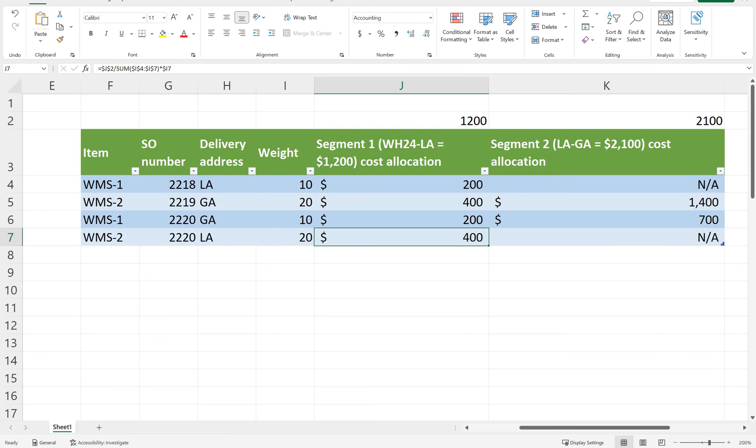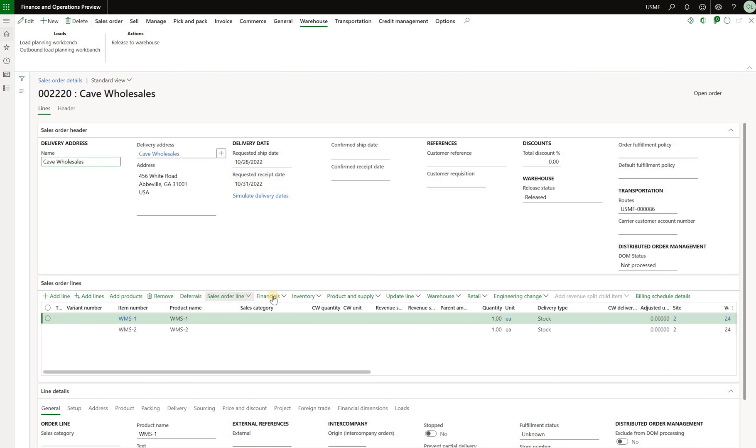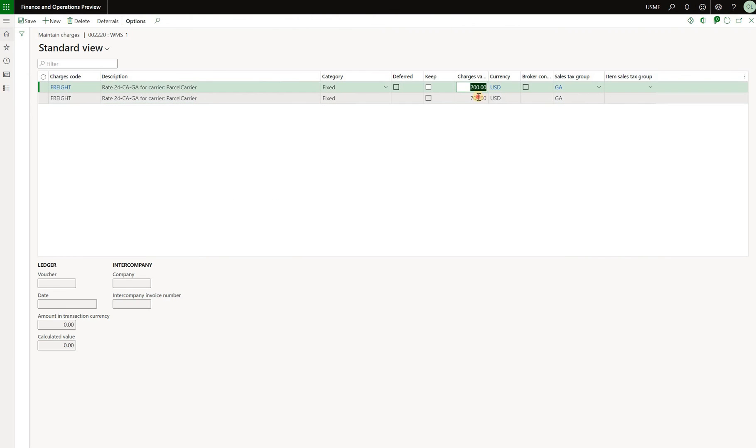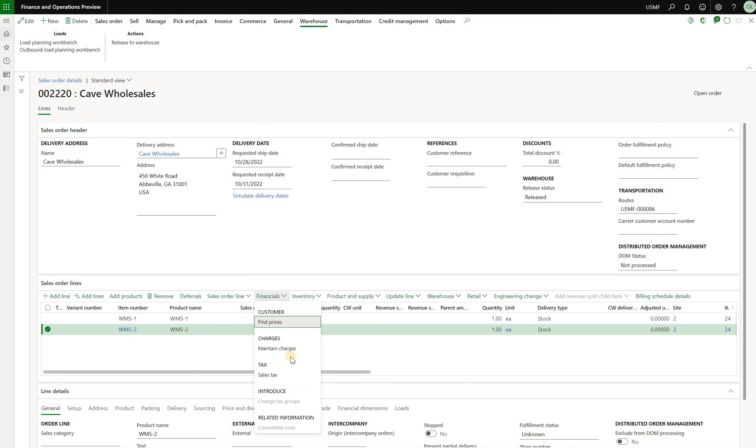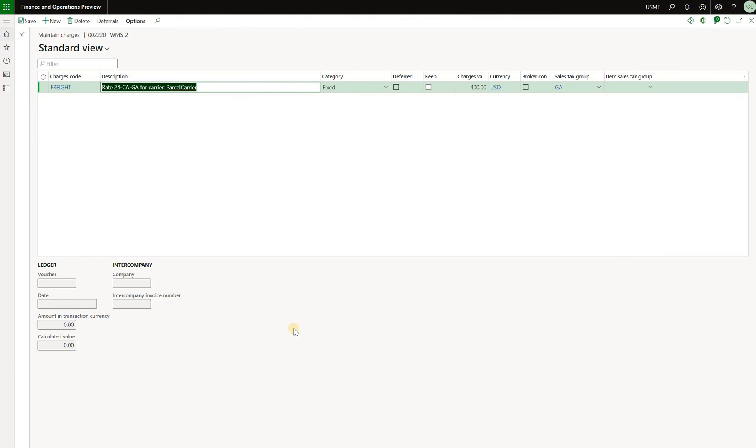So let's just check that. Here's our first sales order line. 200 and then 700 from the second leg. Great. And then this one should only get the $400 from the first leg apportionment. Let's just double check. Maintain charges. Here it is.